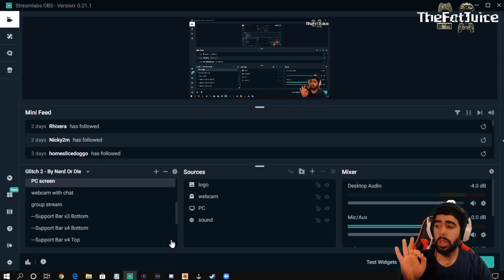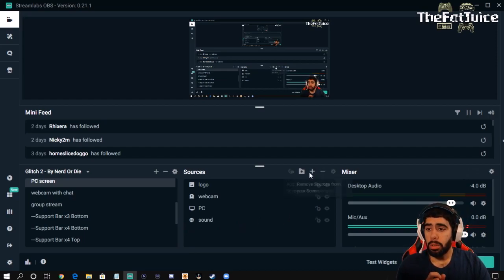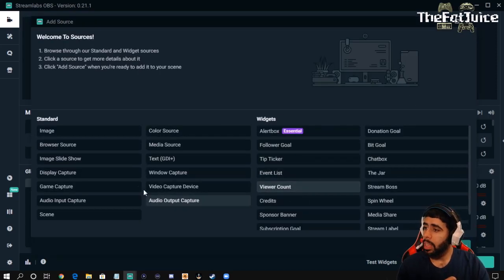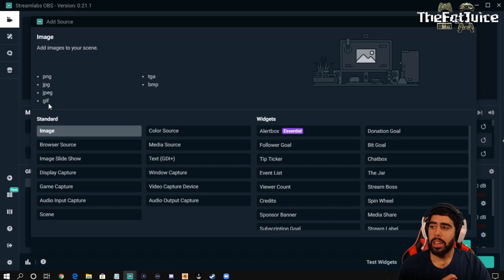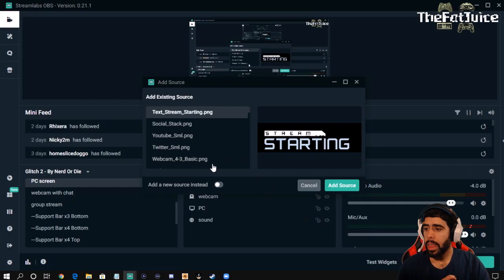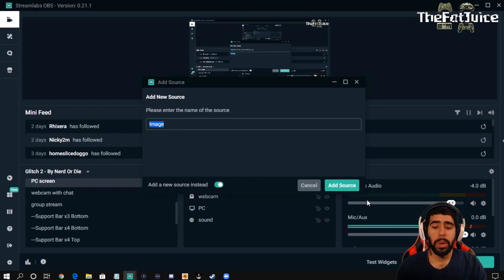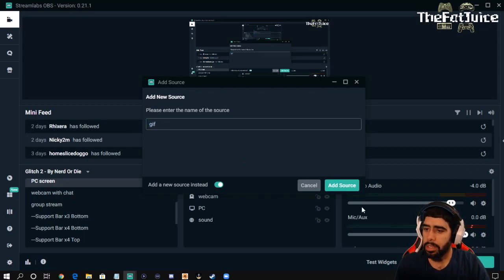Step one: you're going to go to your scene where you want the GIF to be displayed. Then you go to add new source. You hit this plus sign right here, left click. Then you go to image over here — image, left click. You can see how it says GIF right here, this is what we want. So go down to the bottom right and hit add source. You're going to hit add new source instead, and name it whatever you like. For the purpose of this video, I'm just going to call it GIF. Then hit add source.